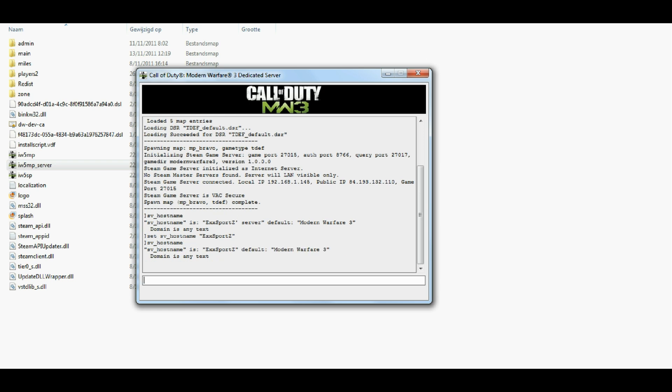If you would like to kick someone, just type in kick and then type in the name. Same works with bans. Yeah, that's actually the thing.